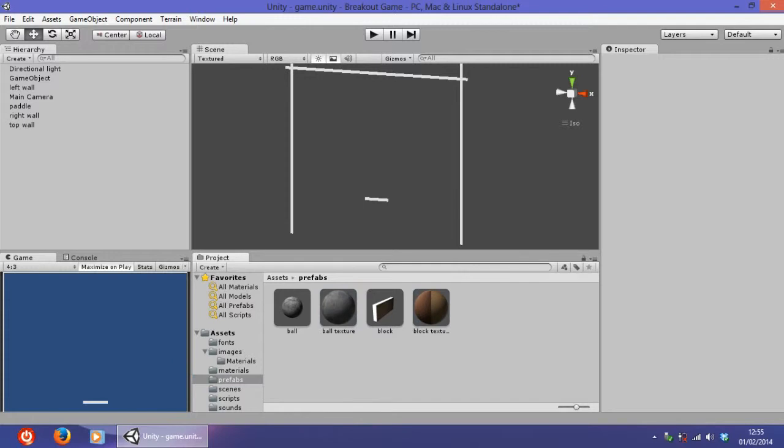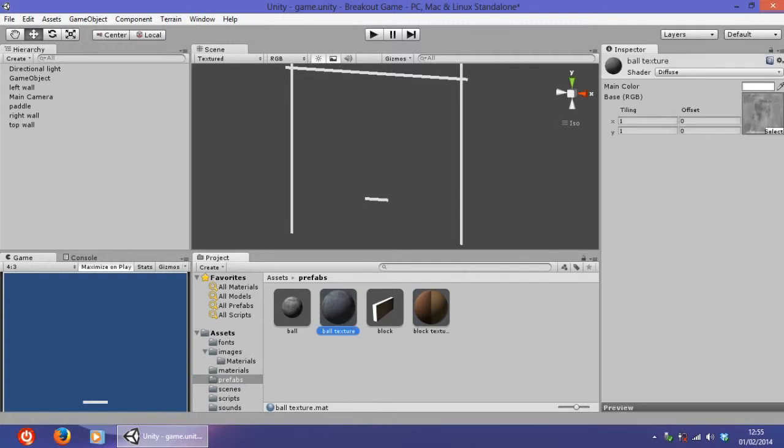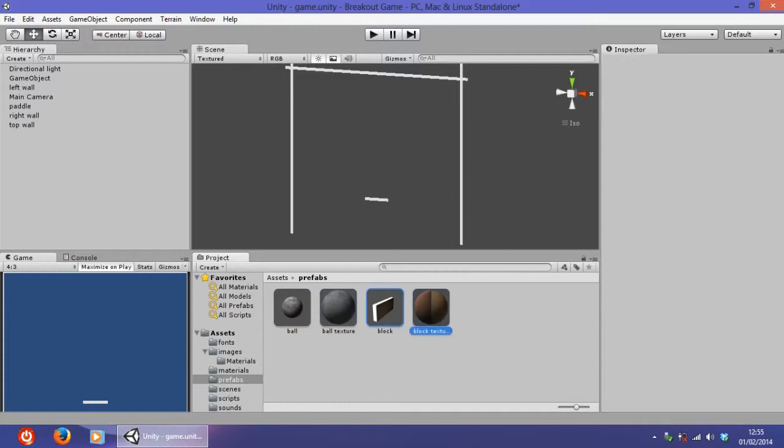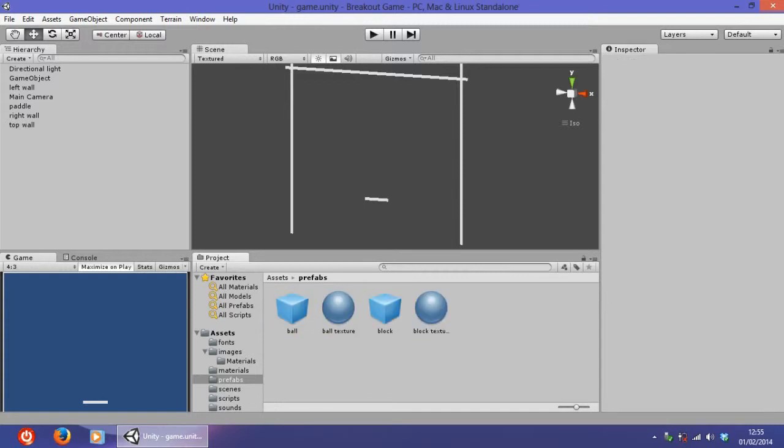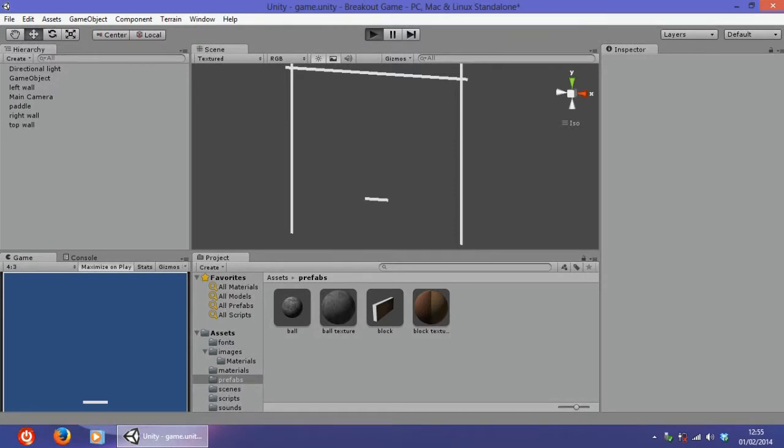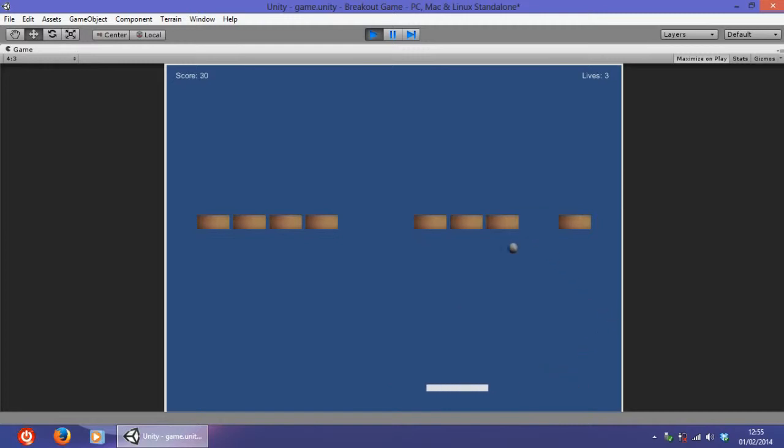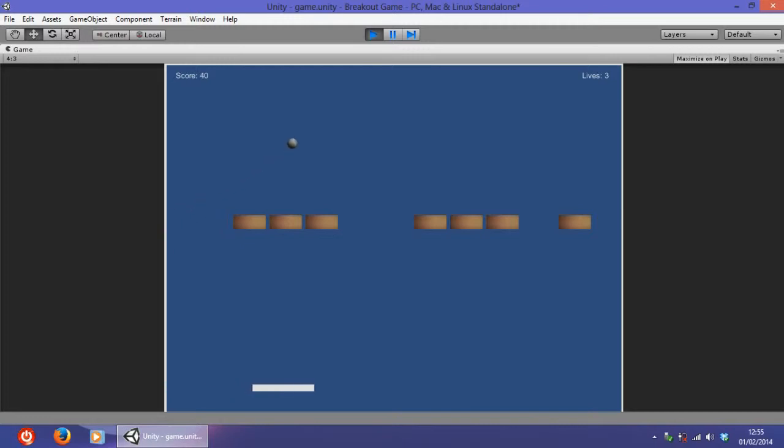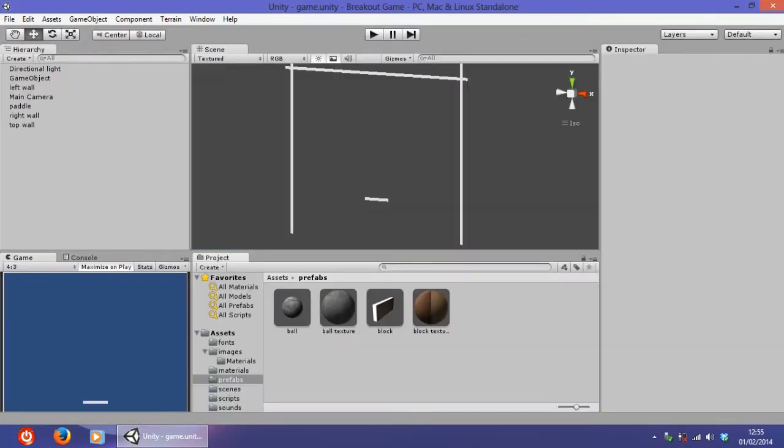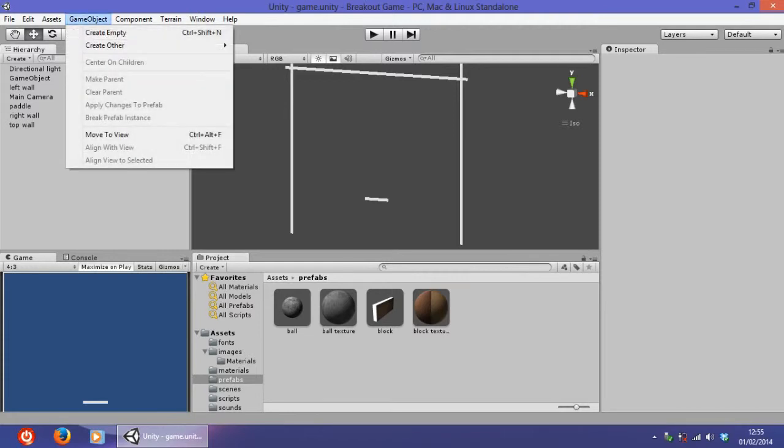Now we just have to drag the ball texture onto the ball and the block texture onto the block. Save, and supposedly we have exactly what we need with the ball with the moon texture and the block with that texture as well. So that is done.